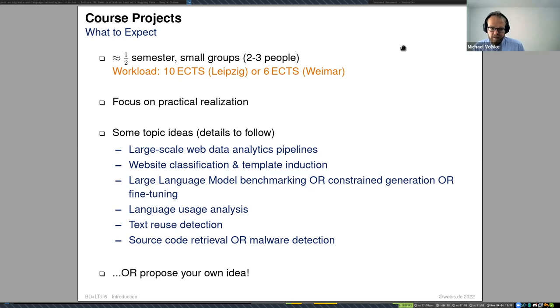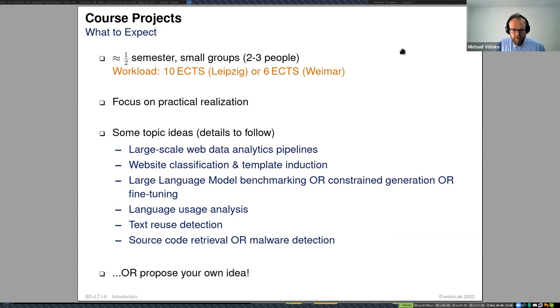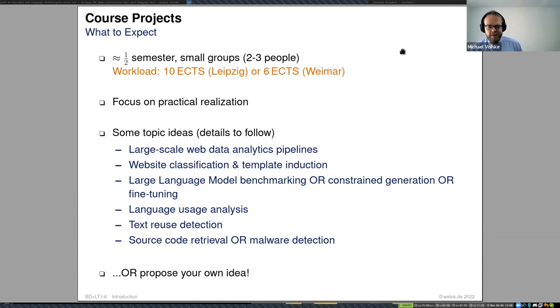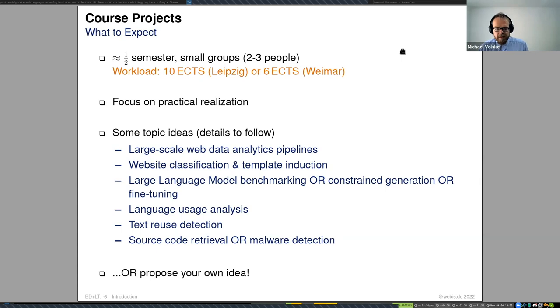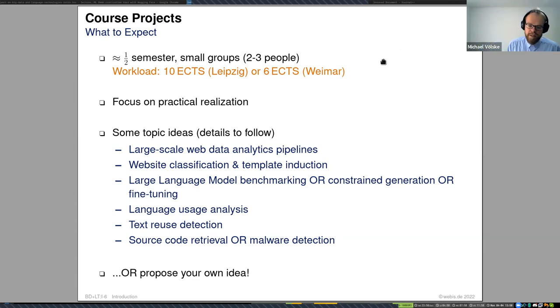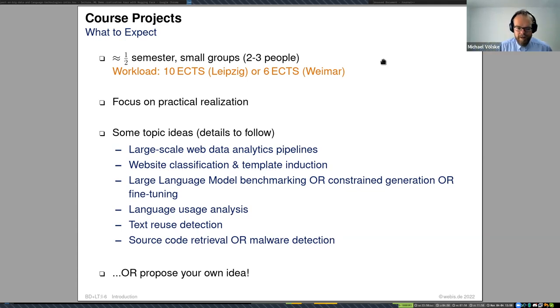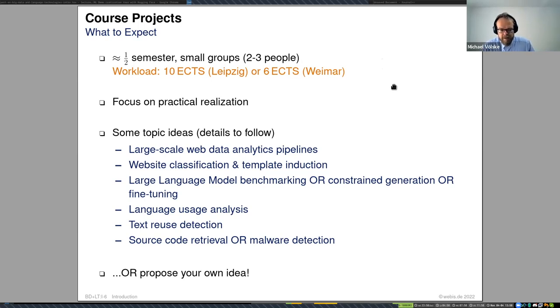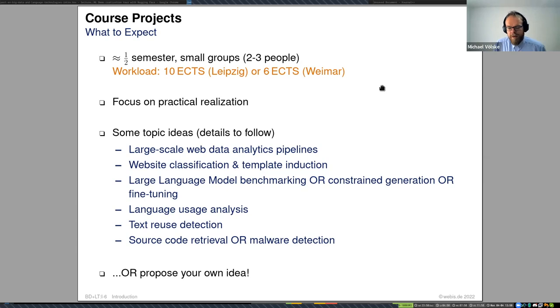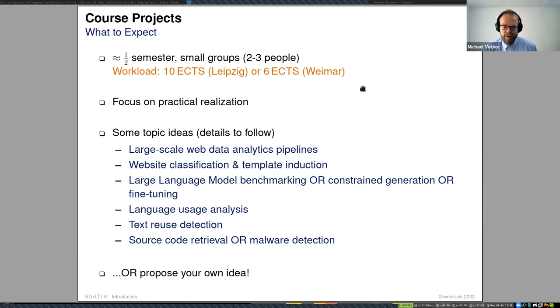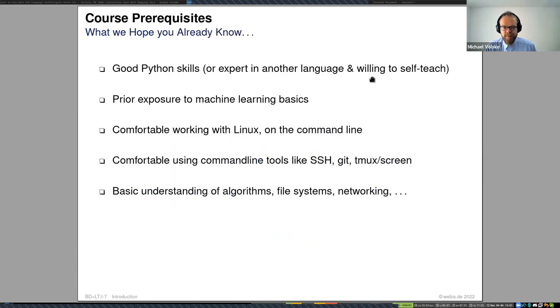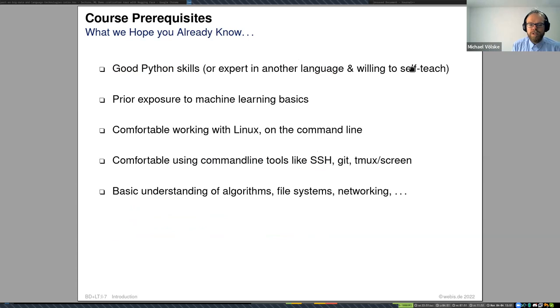What you need to do to get a grade: actively participate in the seminar, implement what is needed for the first project, write a short project and work plan, give a short midterm presentation about your progress of about five minutes, and turn in a final report on your findings. We are expecting more than four pages in double-column format with proper references. The projects will take about half the semester, the second half, and will be done in small groups. Leipzig is ten credits and Weimar only six, so this will be taken into account. The focus will be on practically realizing a research problem.